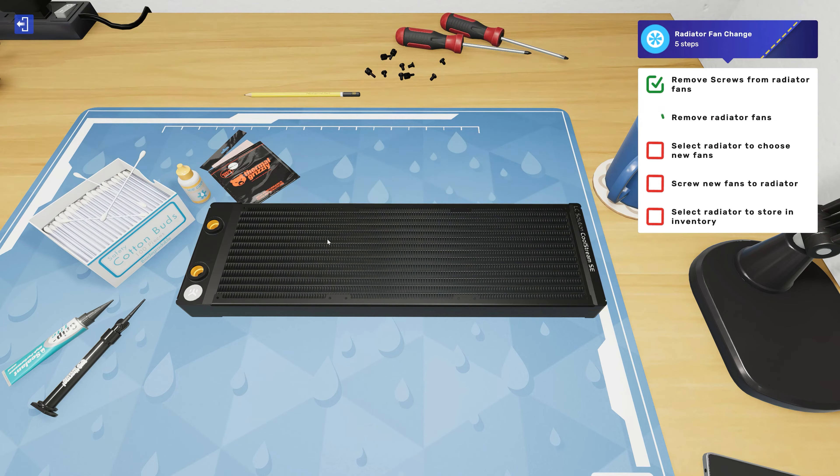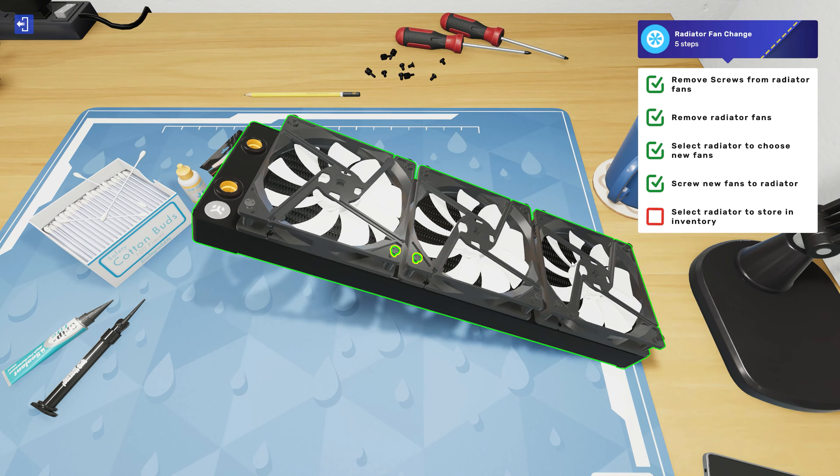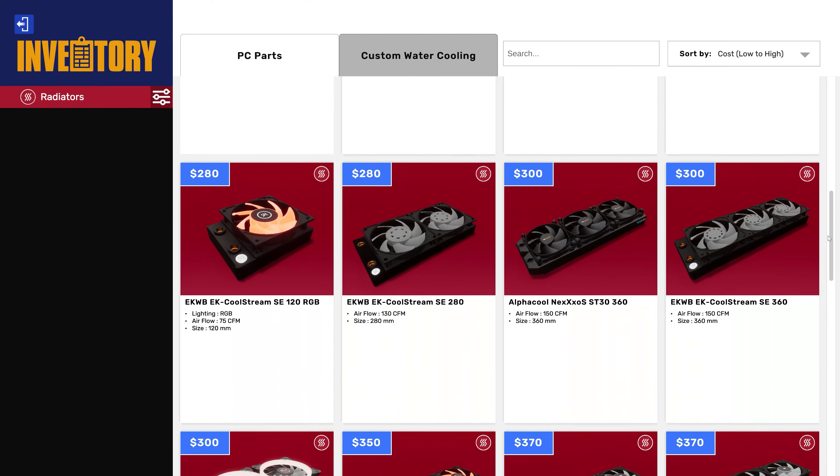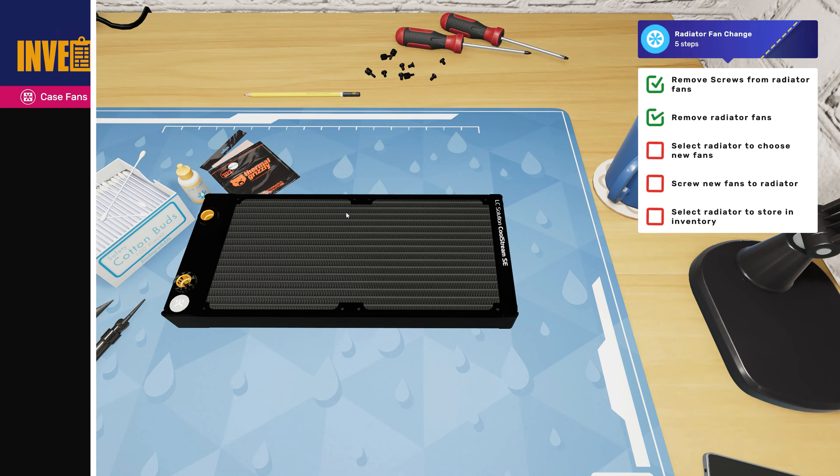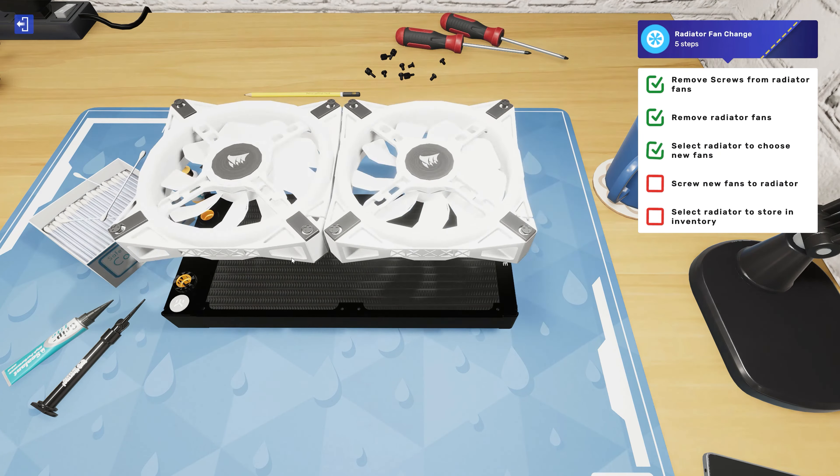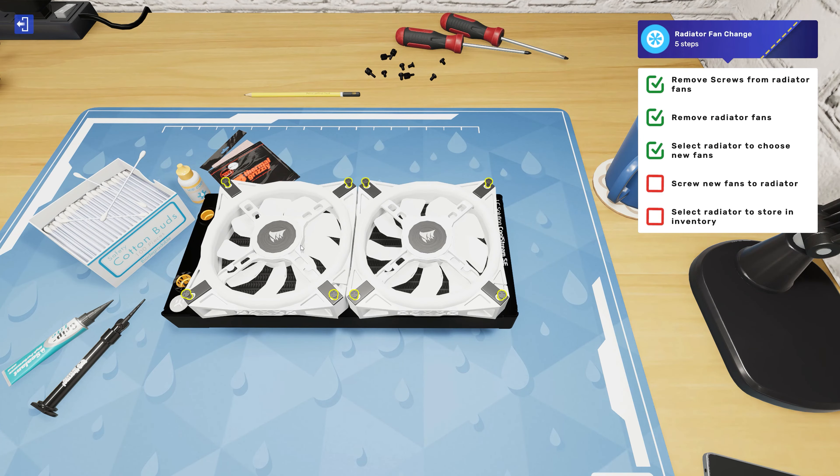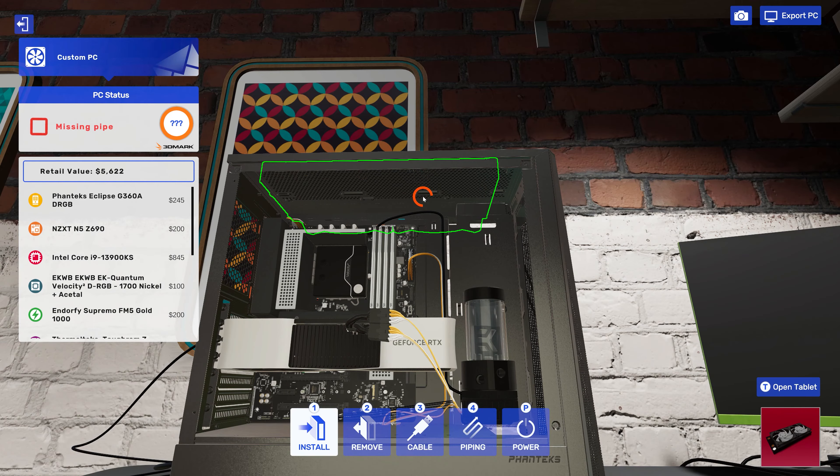Also in 1.3, we're rolling out full custom radiator fan functionality. Simply choose your radiator on the water cooling bench and select your custom fan to attach. It'll then be ready in your inventory to install in your build.